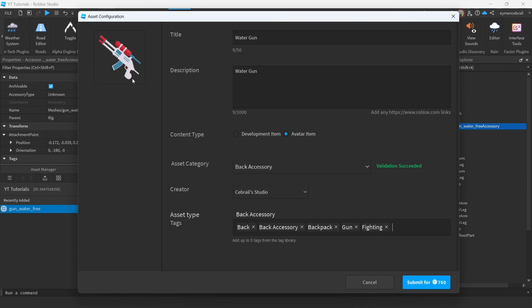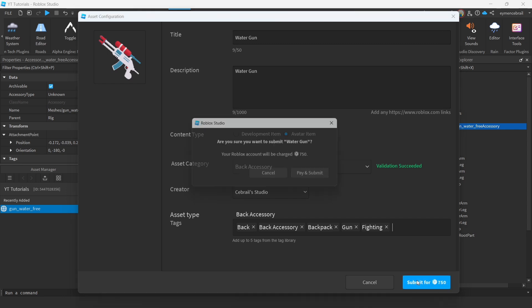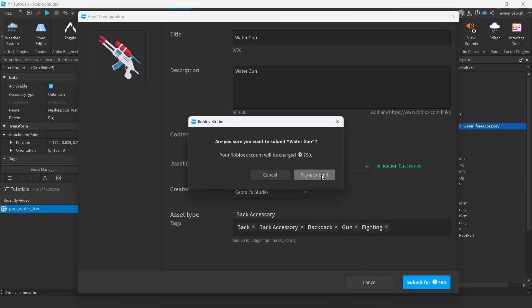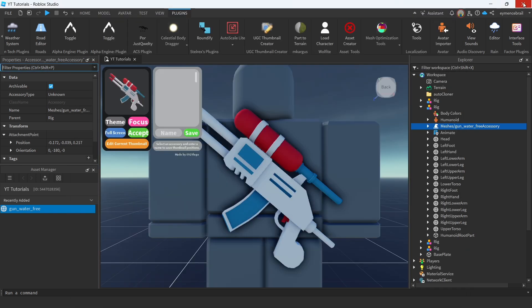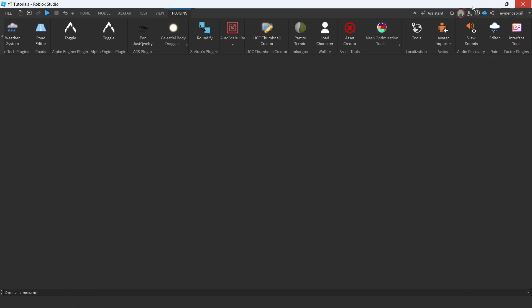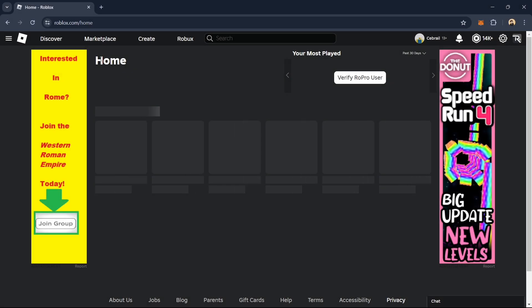After you finish adding tags, you'll see it says Submit for 750 Robux. This is just for uploading — you will also need to pay for publishing the item to the Marketplace. Go ahead and pay this. The item is submitted and you can close this tab.